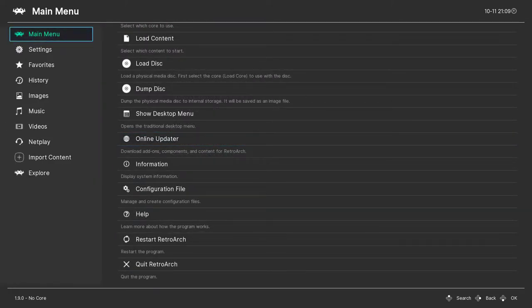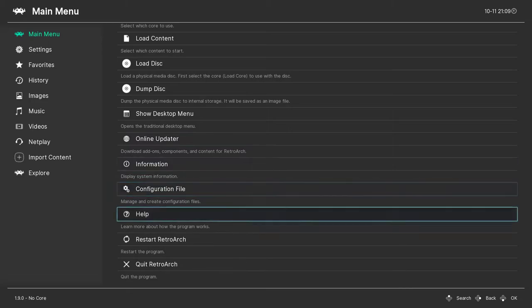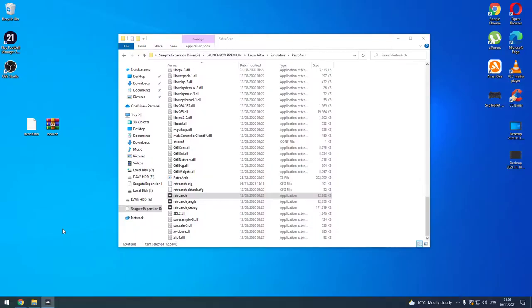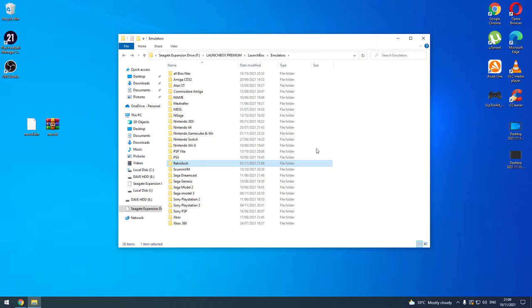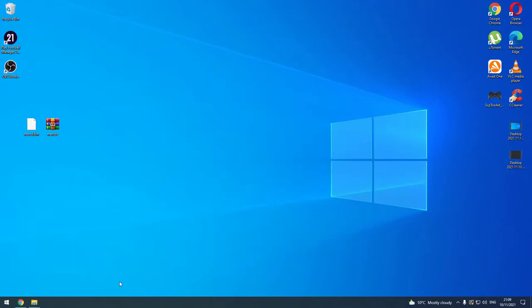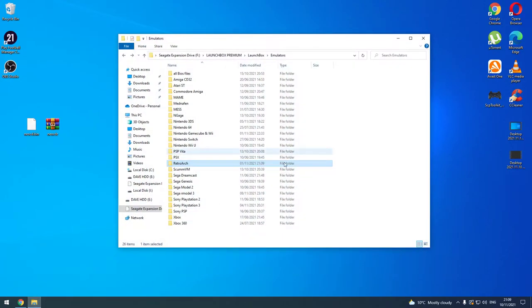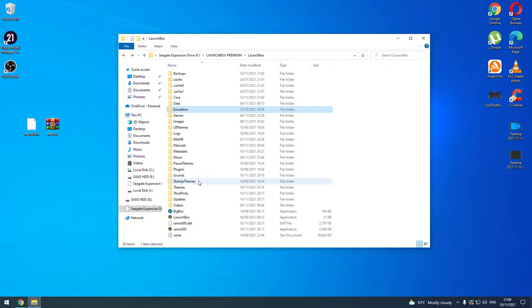Use your back button to come back out of there. Close RetroArch down - come out of the main menu, quit RetroArch. That's it done. So next thing you need to do is move into your LaunchBox. We'll start LaunchBox. This is version 12.3.